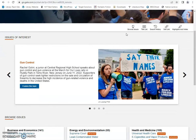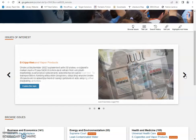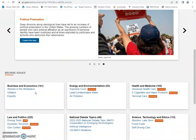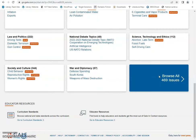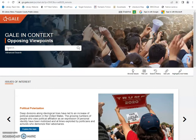This one has issues of interest here at the top and you can use the arrows to scroll through those. Scroll down and you can see issues by topic, with the topic listed and then a couple of the more popular issues under those topics. You can click here to browse all the issues. They also have curriculum standards for schooling and there are educator resources for teachers and students.